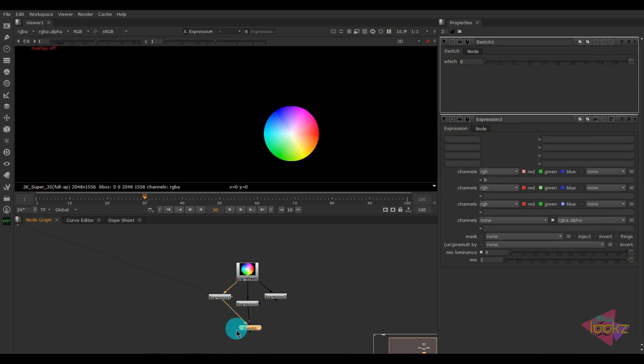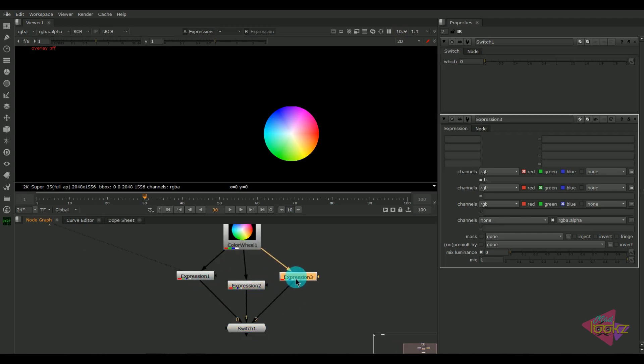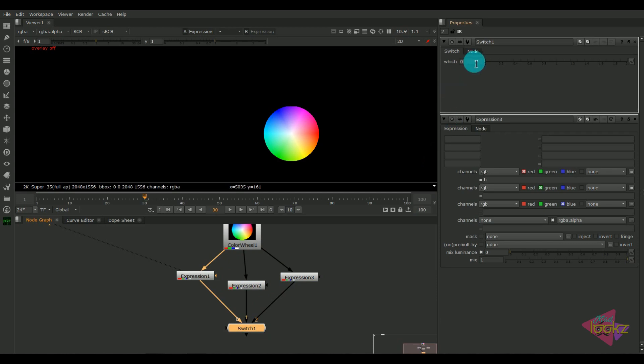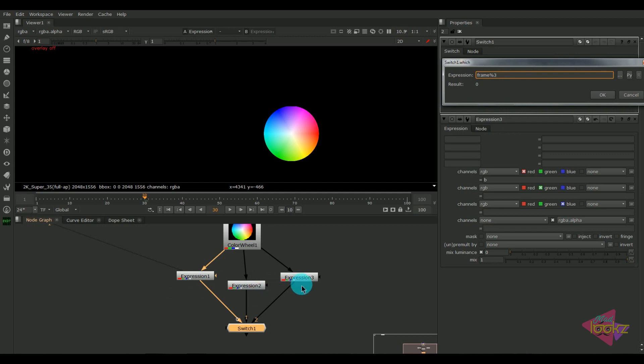Now I'm going to run an expression over the switch node. I'll write an expression here: frame percentage three, as we have three inputs. I'm typing three here. Now let's click on this OK button so that the expression has been added.